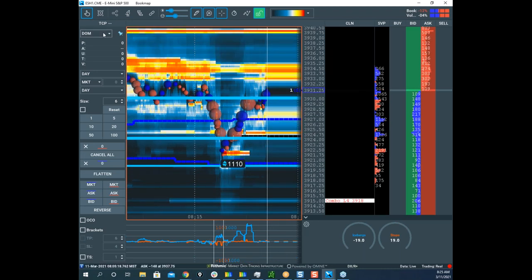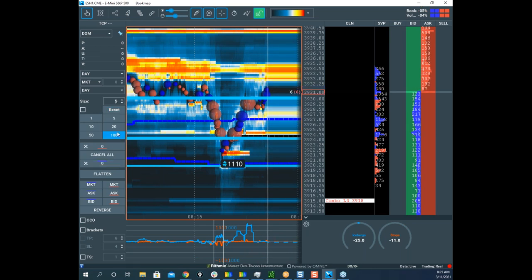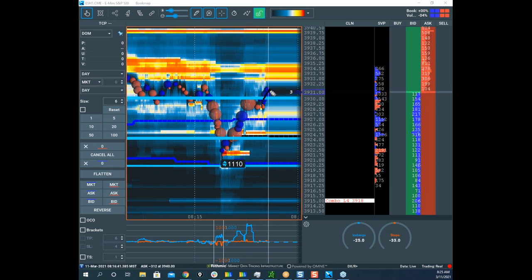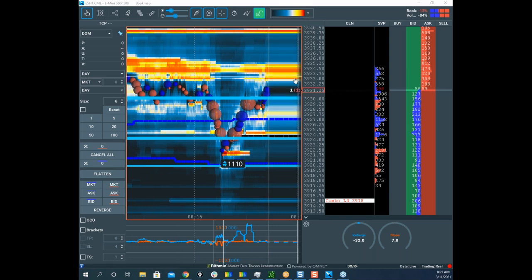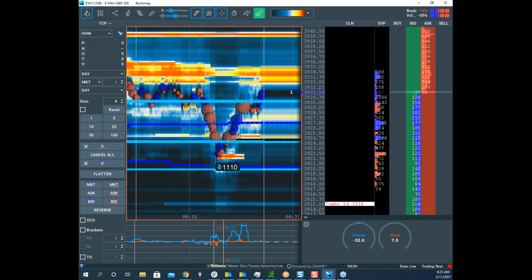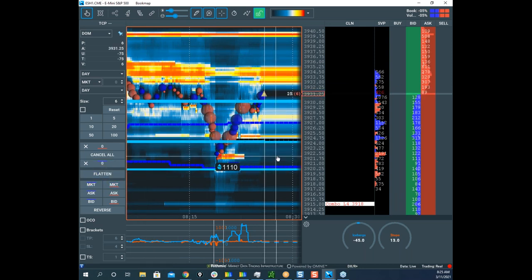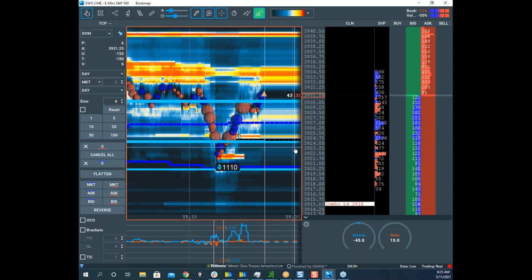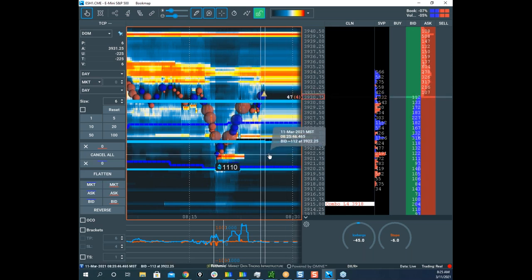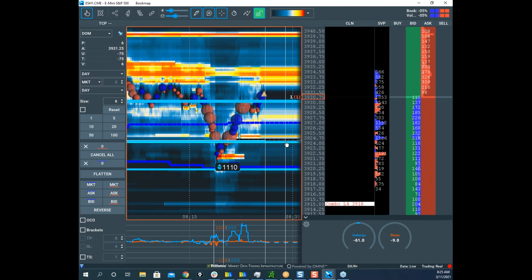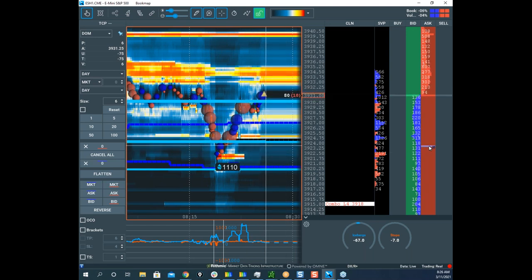You can trade this one of two ways: aggressively as it breaks out of the ice, or you can wait for it to move away, retest, and go. But if you do that, you risk watching this thing just rip up higher and not come back. So I'm going to get in here long and put my stop down here. This is a pretty big zone — this thing shouldn't come back, but if it does, I'll stop out.